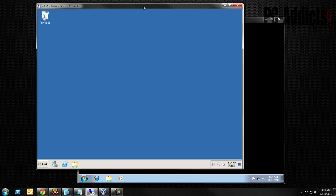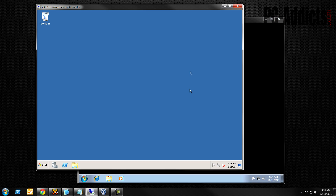What we want to accomplish this time is map a drive. It's pretty basic. Almost every place I've worked has mapped drives, so it's a pretty common practice, and for the most part it's a fairly simple thing to do.